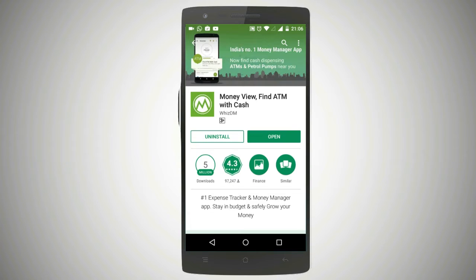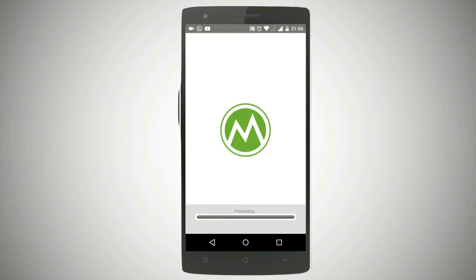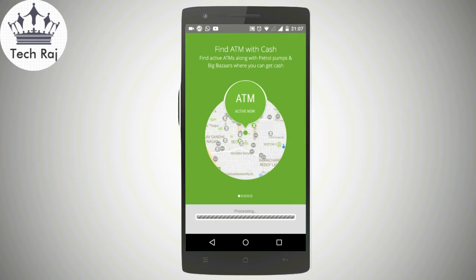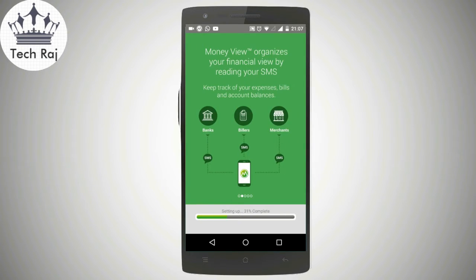Once the app is installed, just open the app by tapping on the open button. It says processing. This takes around 2-3 minutes if you are using this app for the first time. Just be patient and wait for this process to be done. After that you will see a login screen. I'm going to login with my email address. It takes about 2-3 minutes, so just be patient and wait for this process to be done.